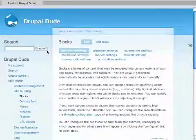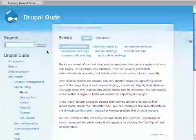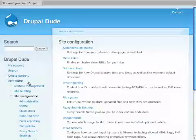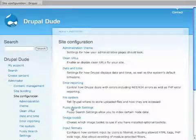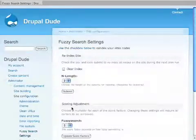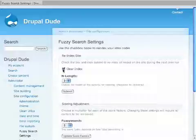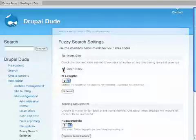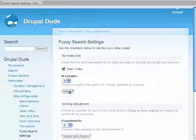Actually two other things that we have to do. Go to Site Configuration and go to the Fuzzy Search settings. I just clear the index. I don't know why, it's just a habit. I just like to go through the settings and see what's going on. Clearing the index, hit Submit.